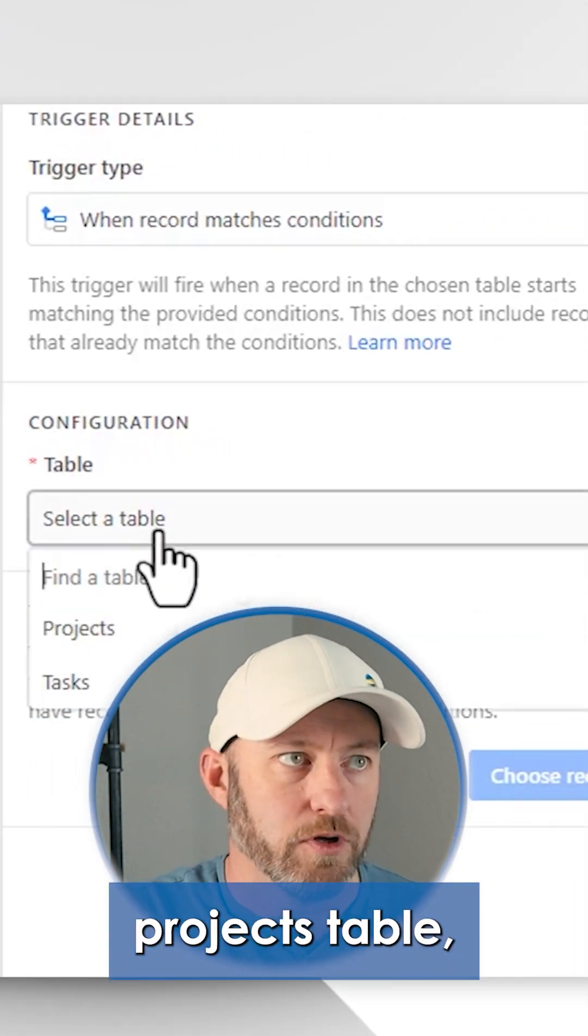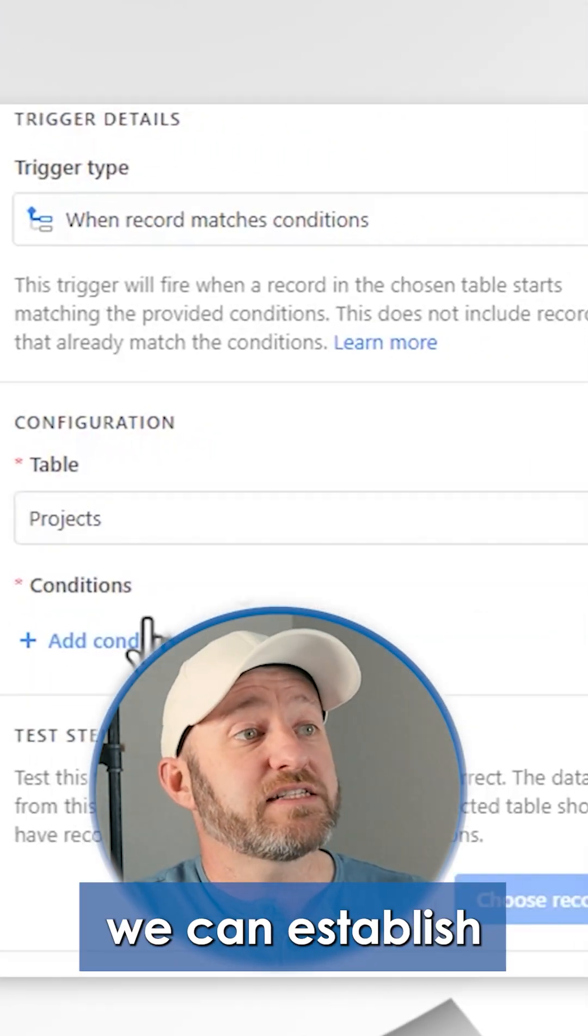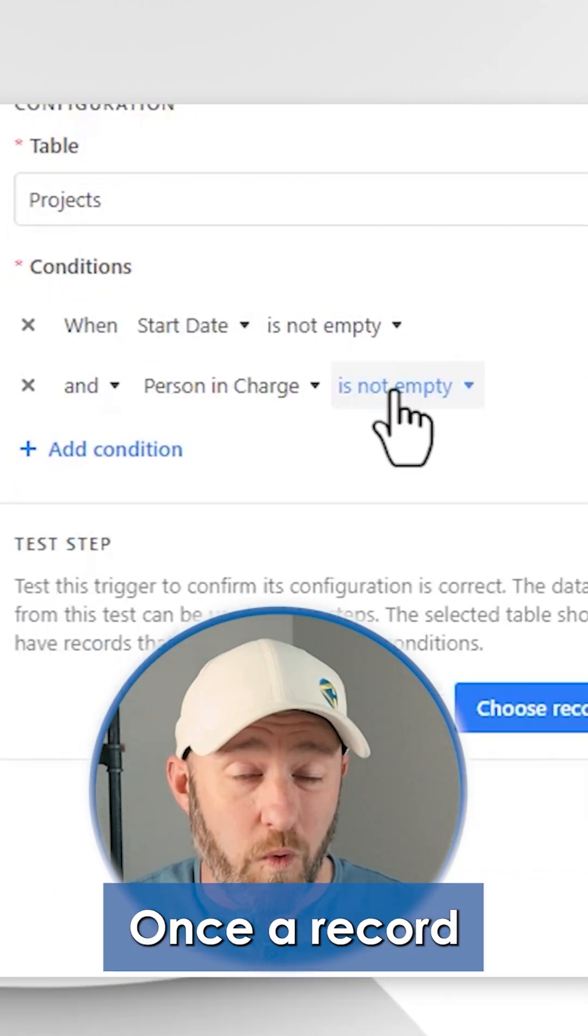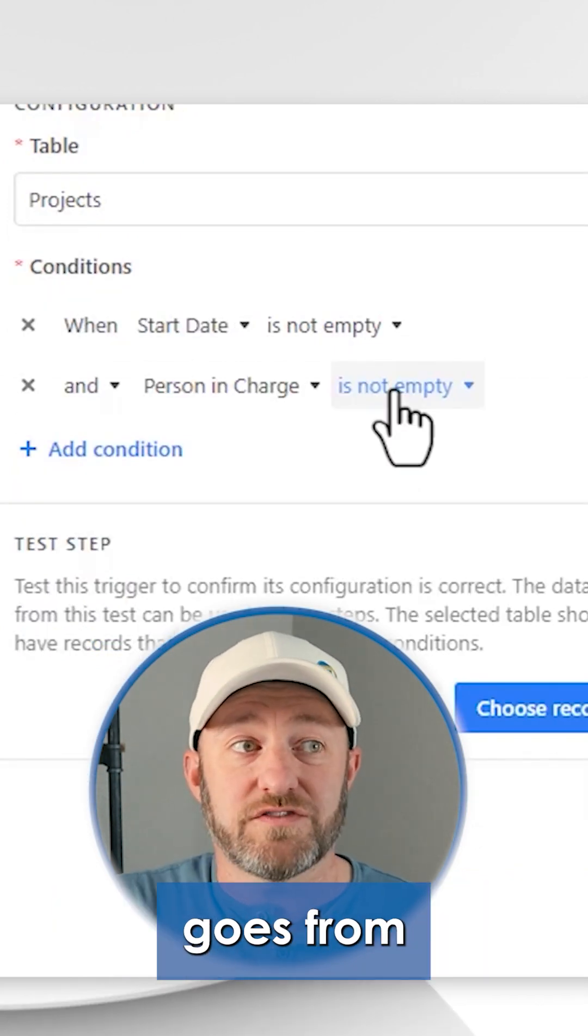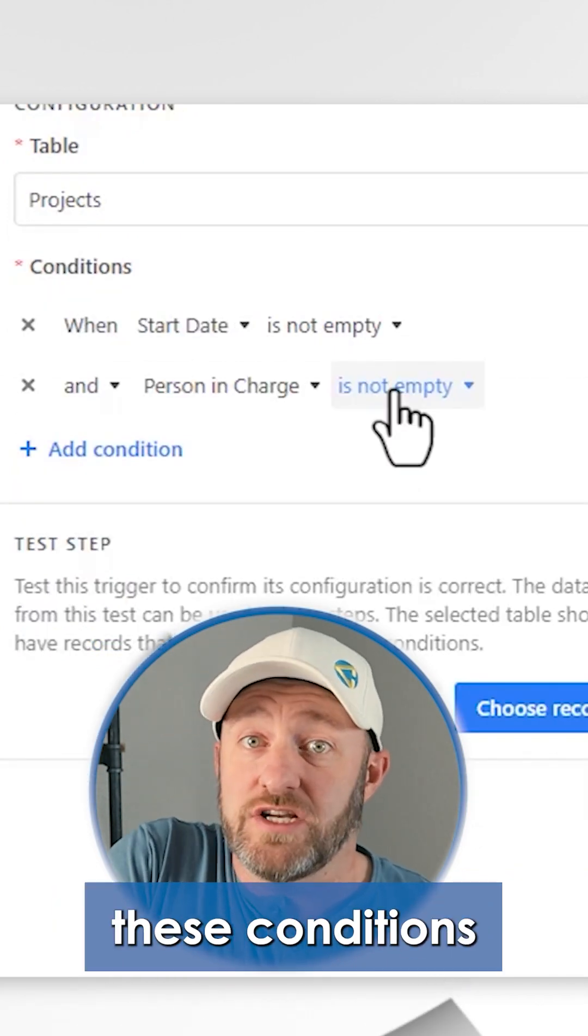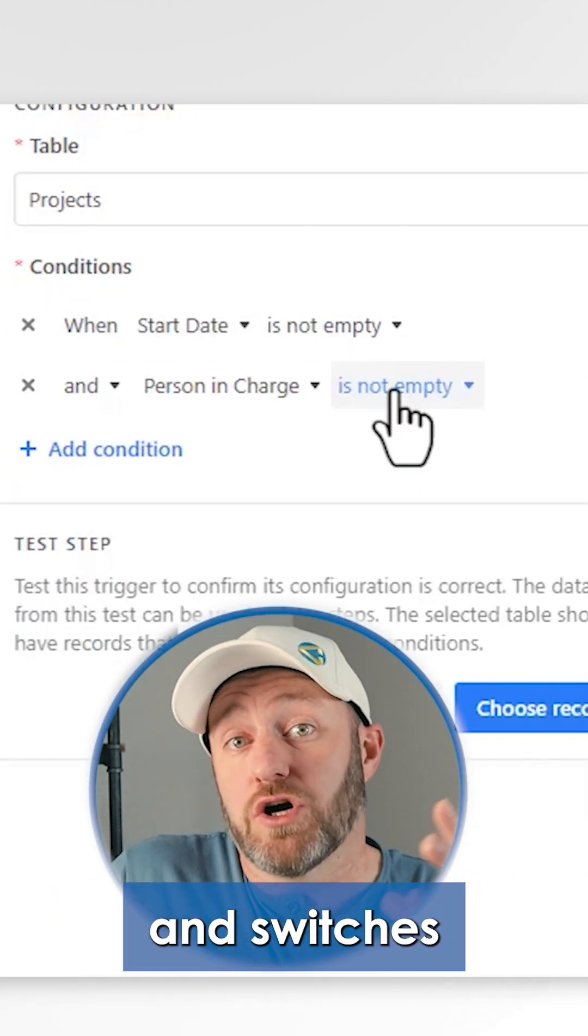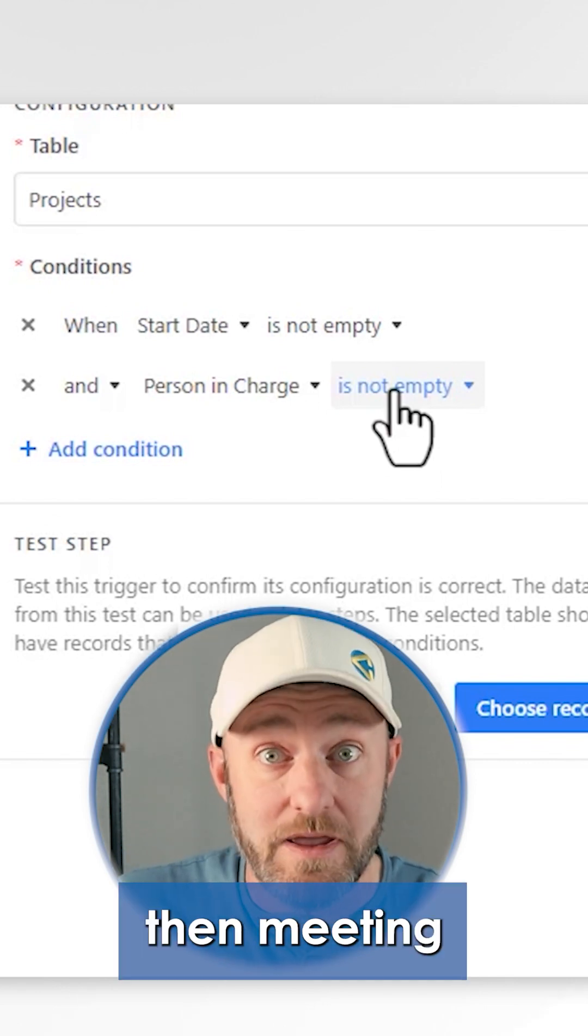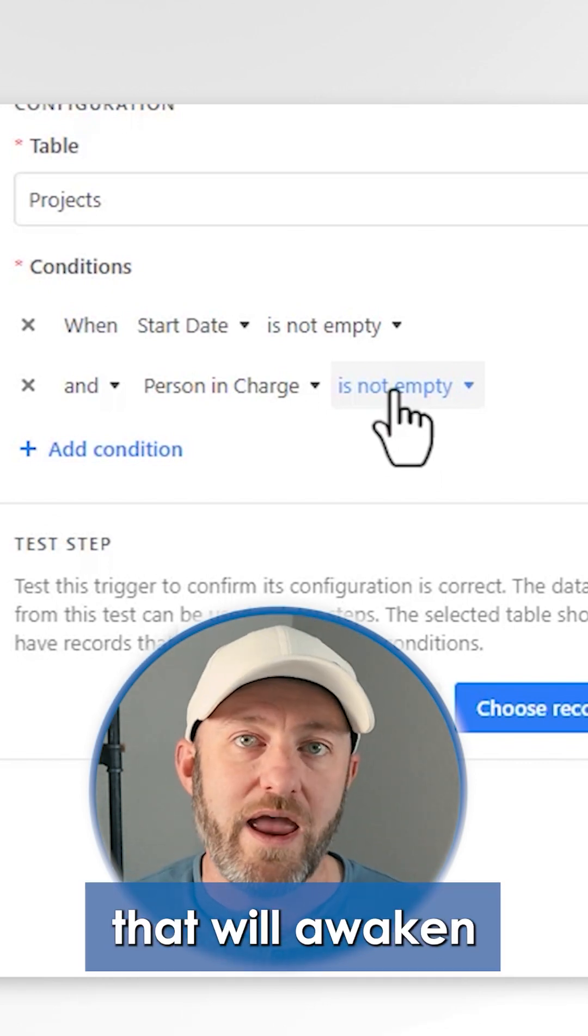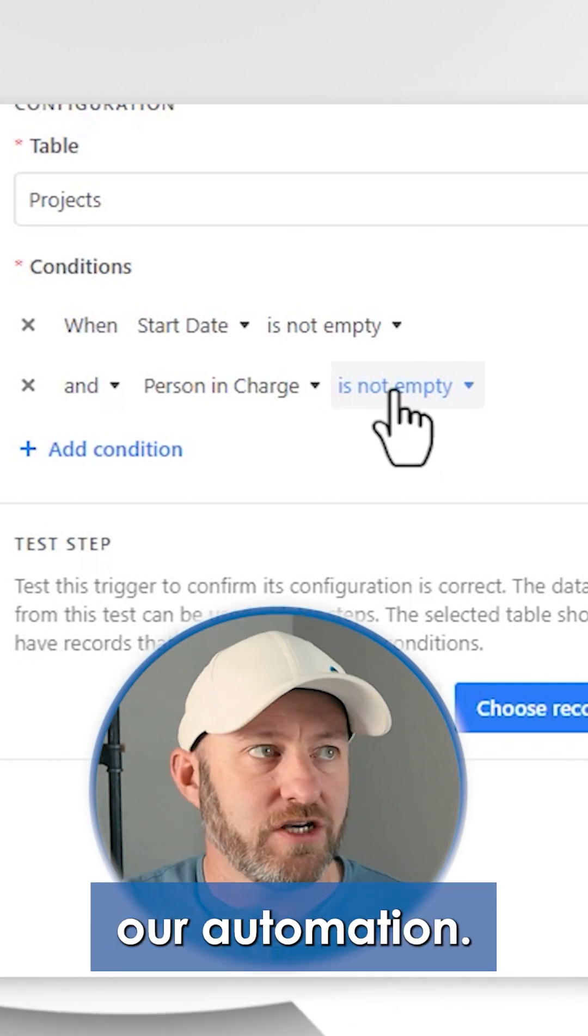And now we can establish the conditions for the automation. Once a record goes from not meeting these conditions and switches over to then meeting these conditions, that will awaken our automation.